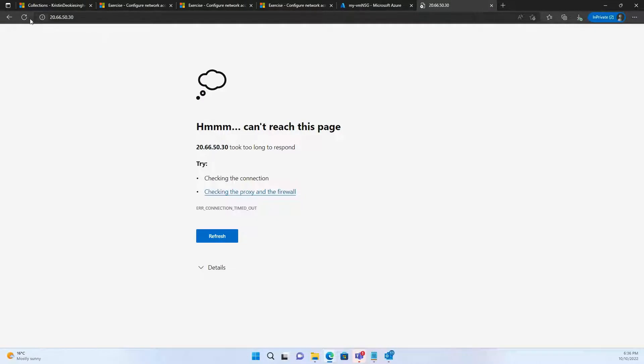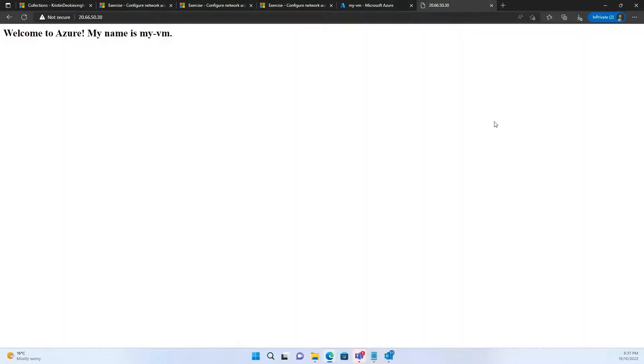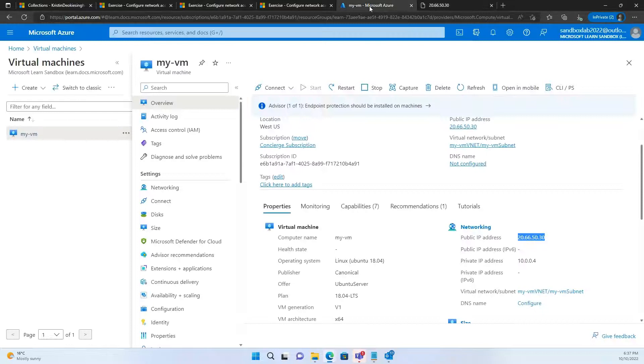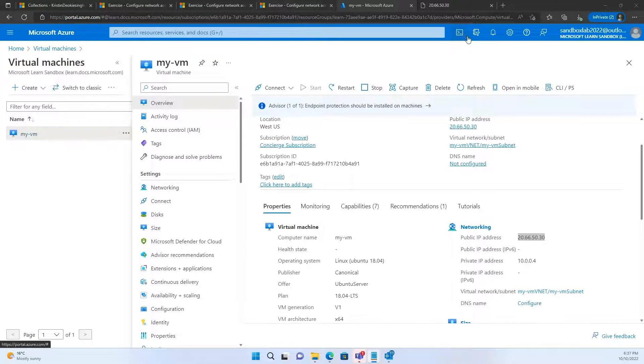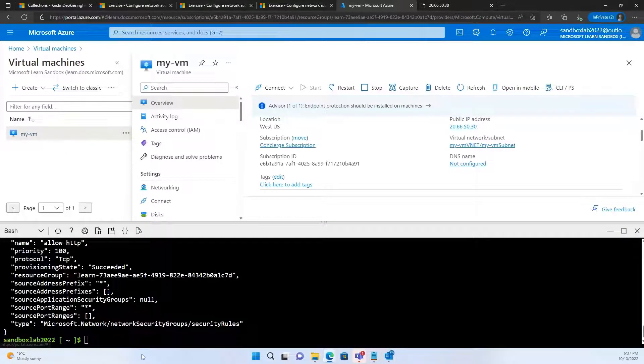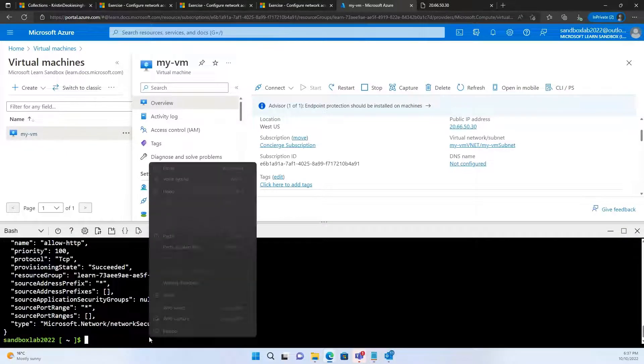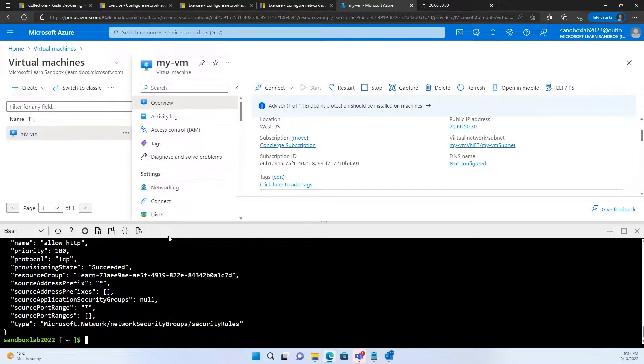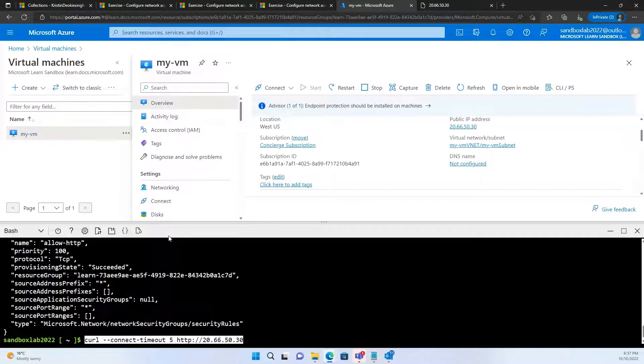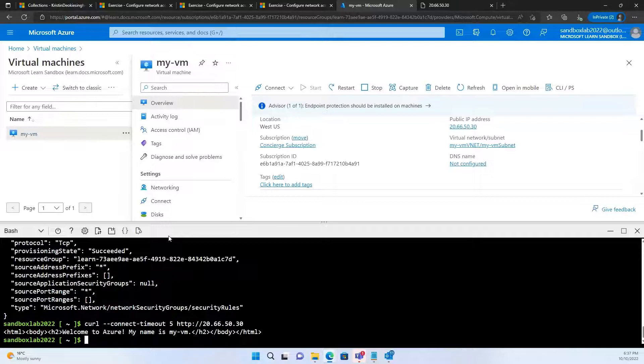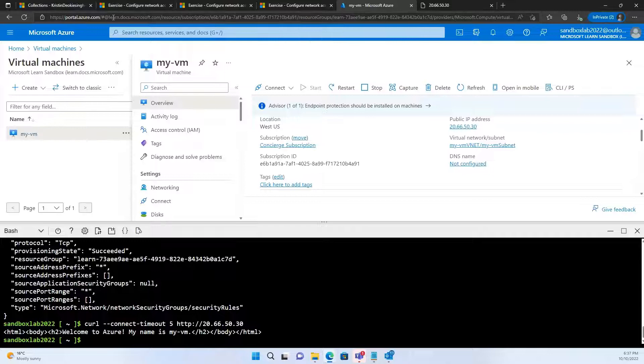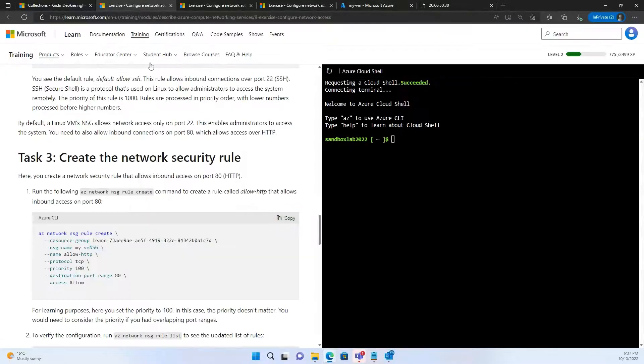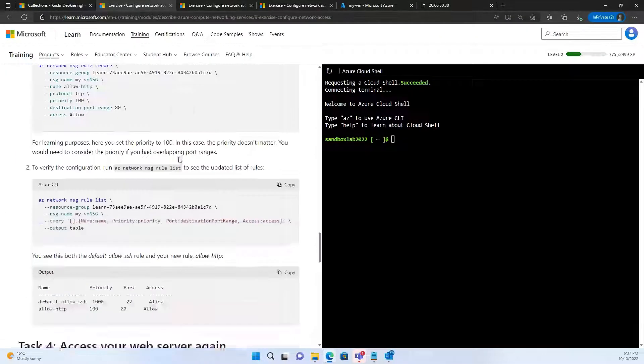Let's see. Let's see now if my page is accessible. And there we go. Welcome to Azure. My name is MyVM. So, our webpage is now accessible. Even if you use the curl command, it should give you a similar output. There we go. Welcome to Azure. My name is MyVM. Okay. So, it's working. You've resolved the issue.